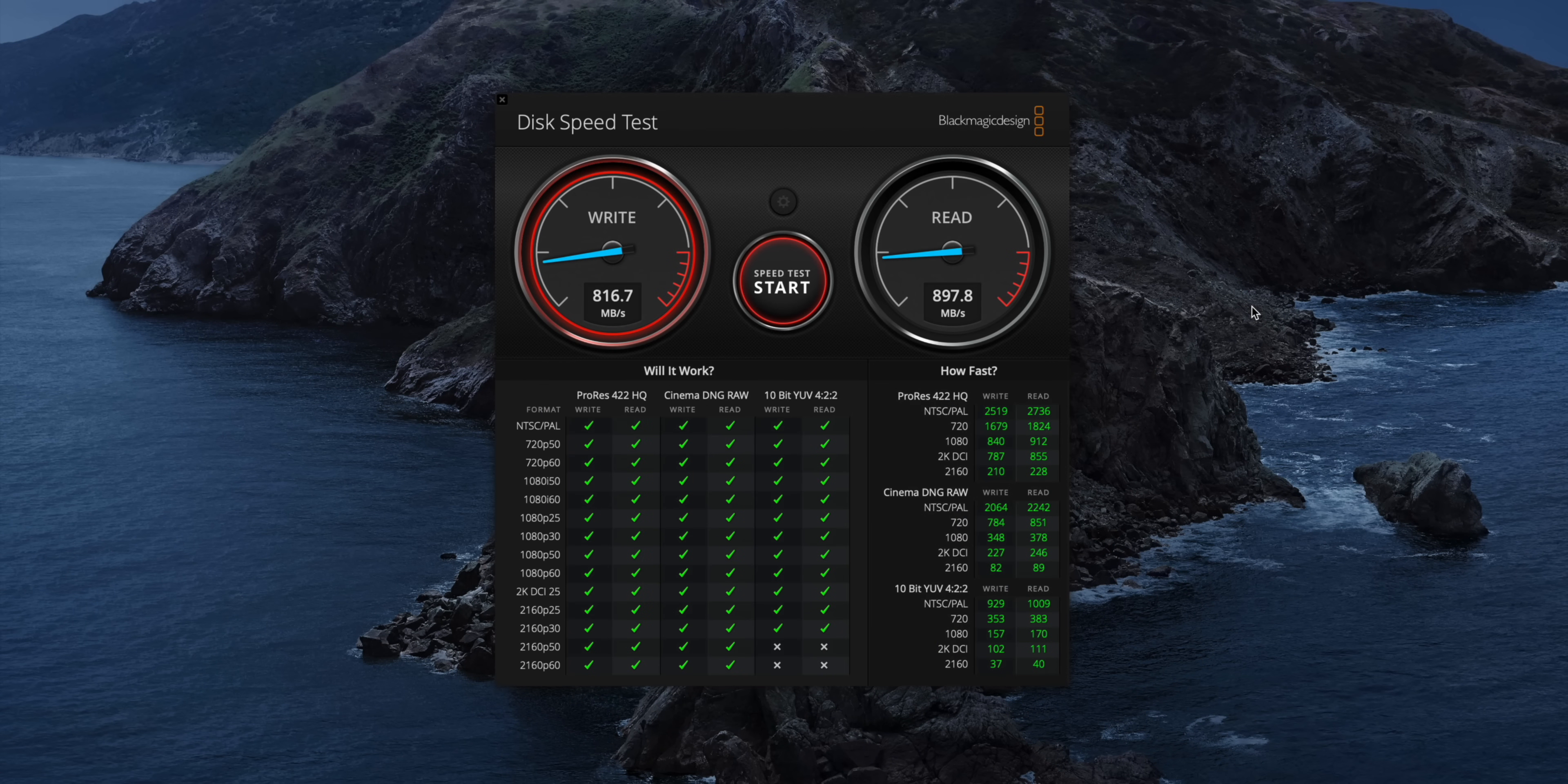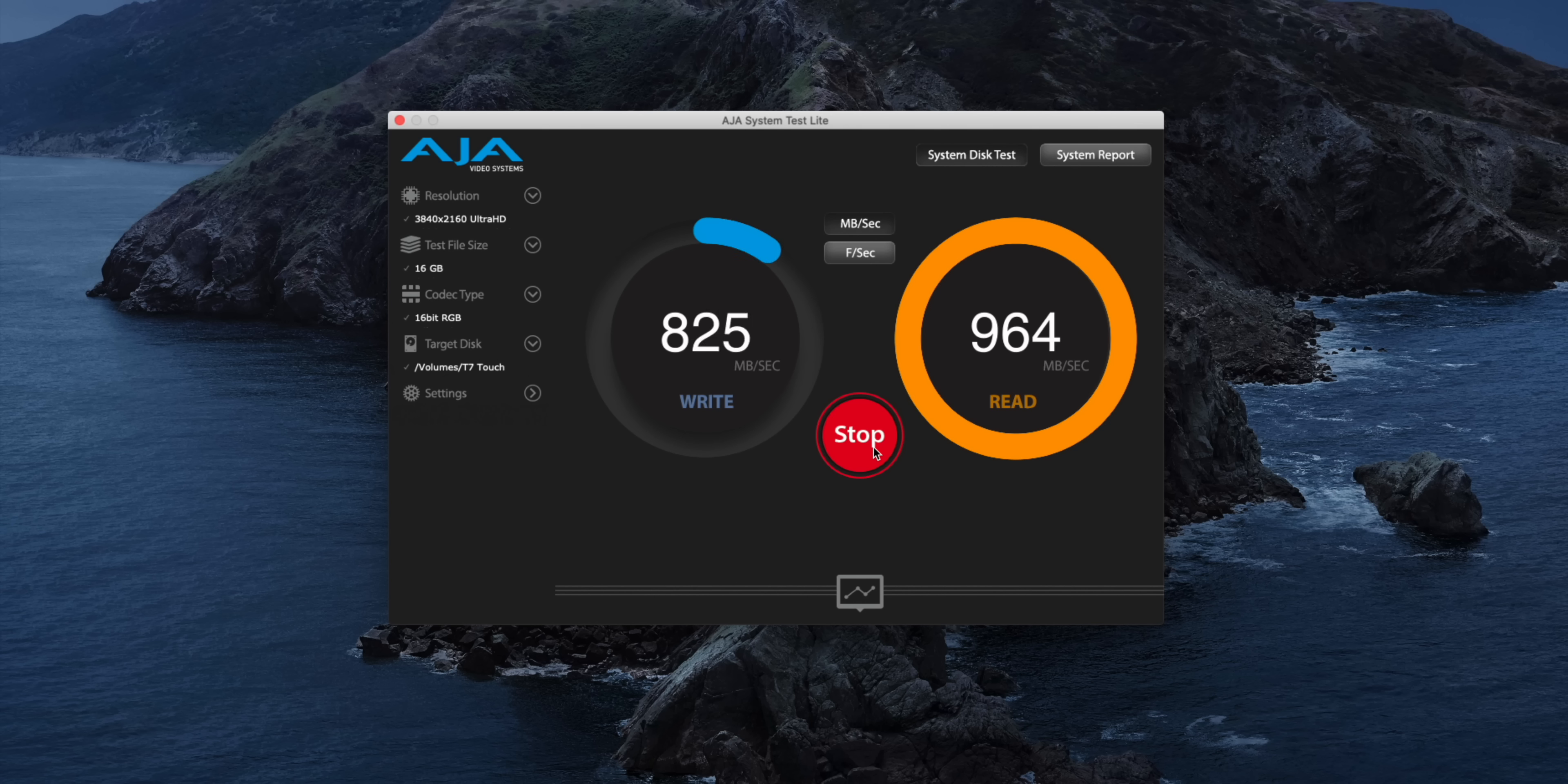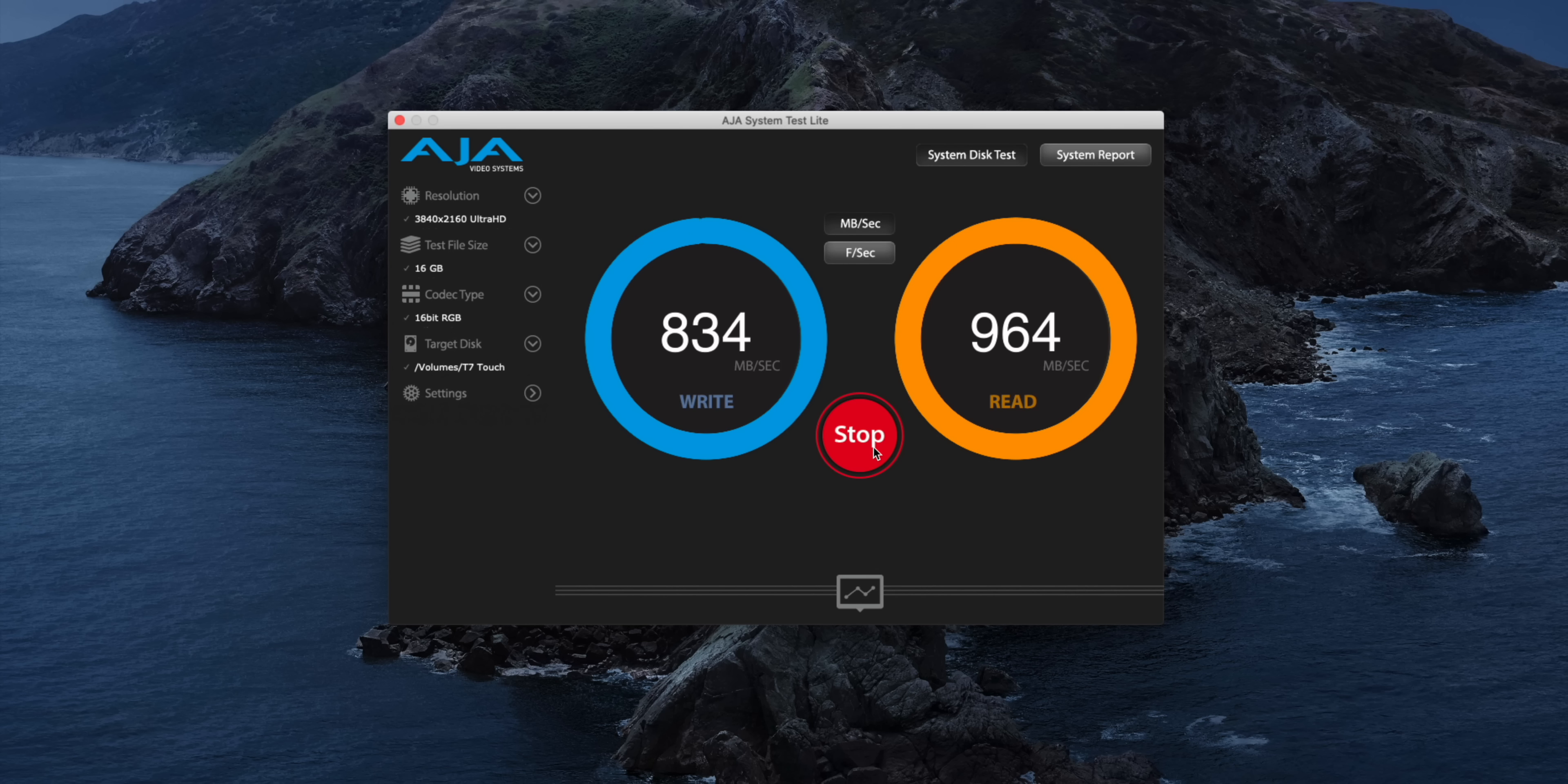Now here's another thing about the T7. It uses USB 3.2 Gen 2 for 10 gigabits per second connectivity, but the real story is that the T7 uses embedded NVMe flash. So unlike its predecessor, the T5, it's able to put more of that precious bandwidth to good use. As you can see right here, the drive's rated at 1,050 megabytes per second read, and as you can see, it comes pretty close.